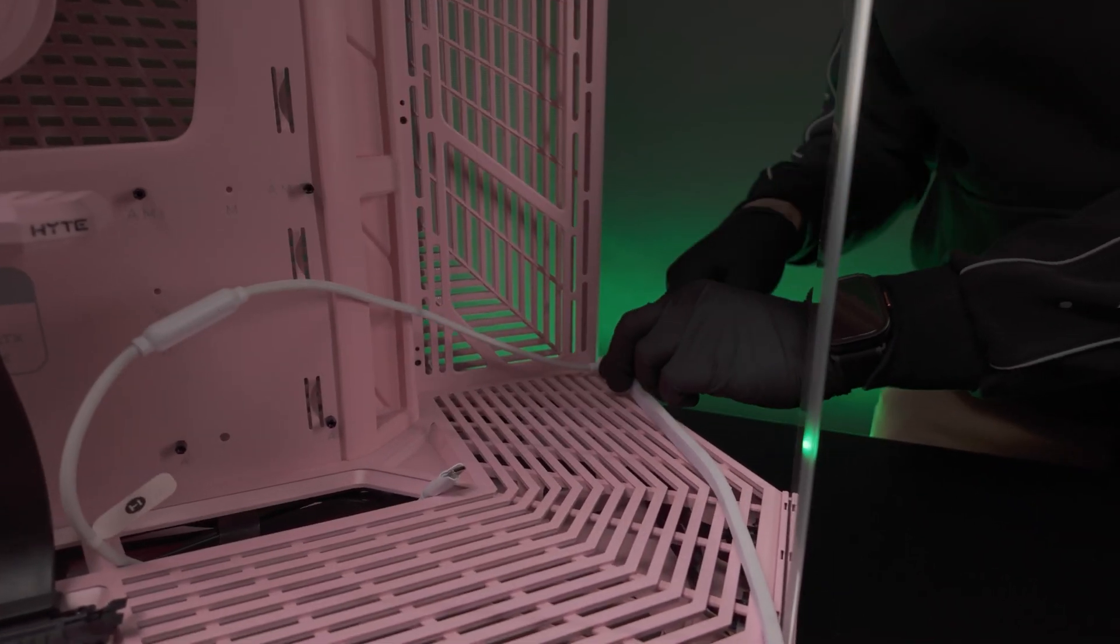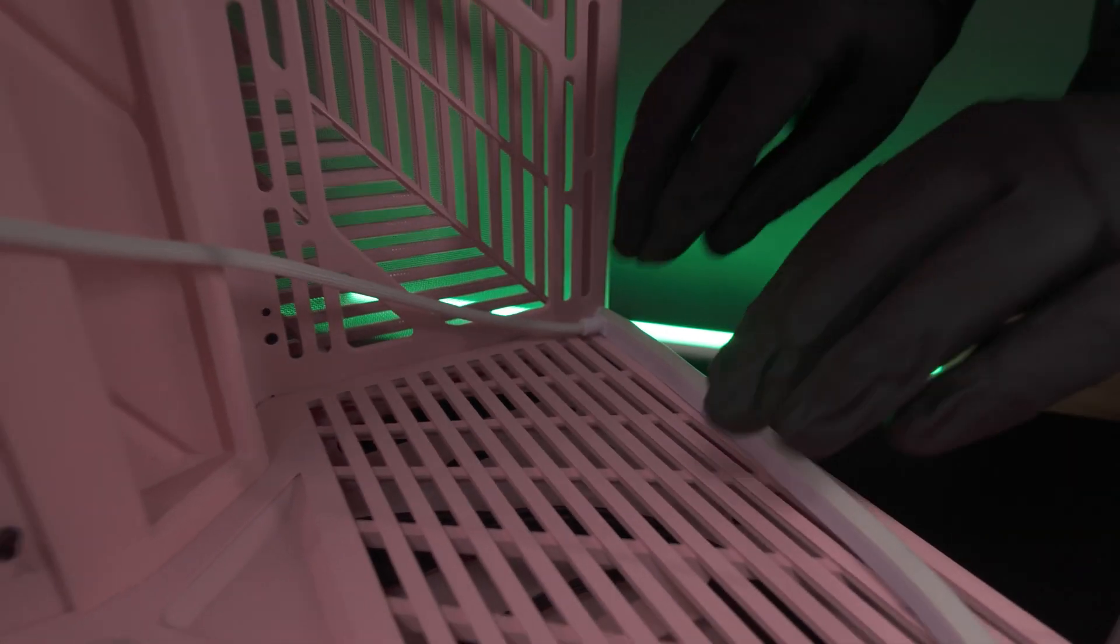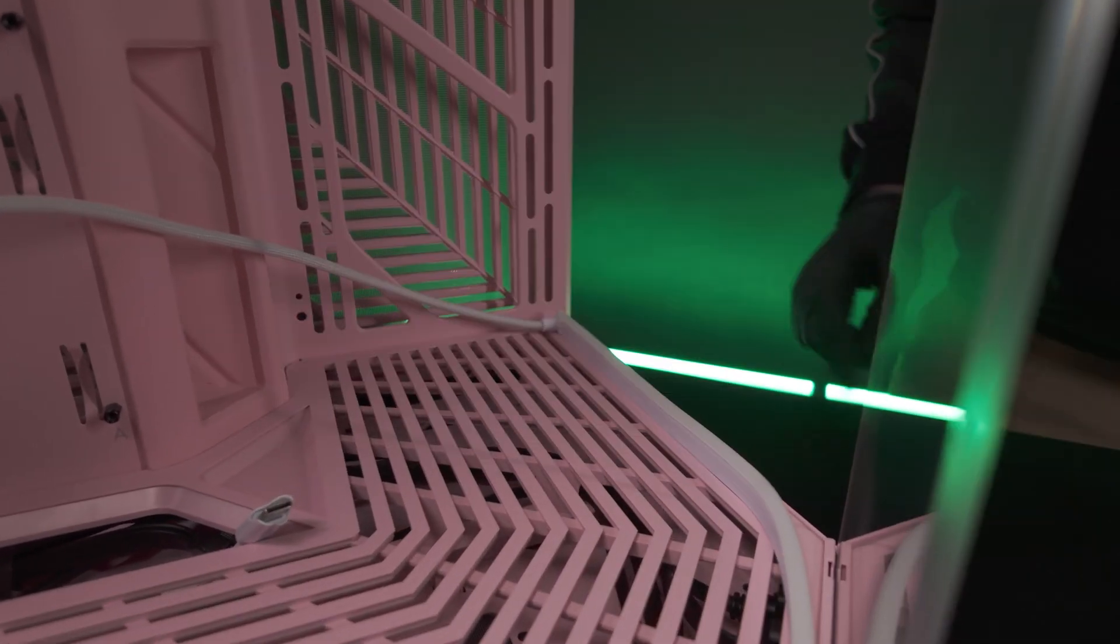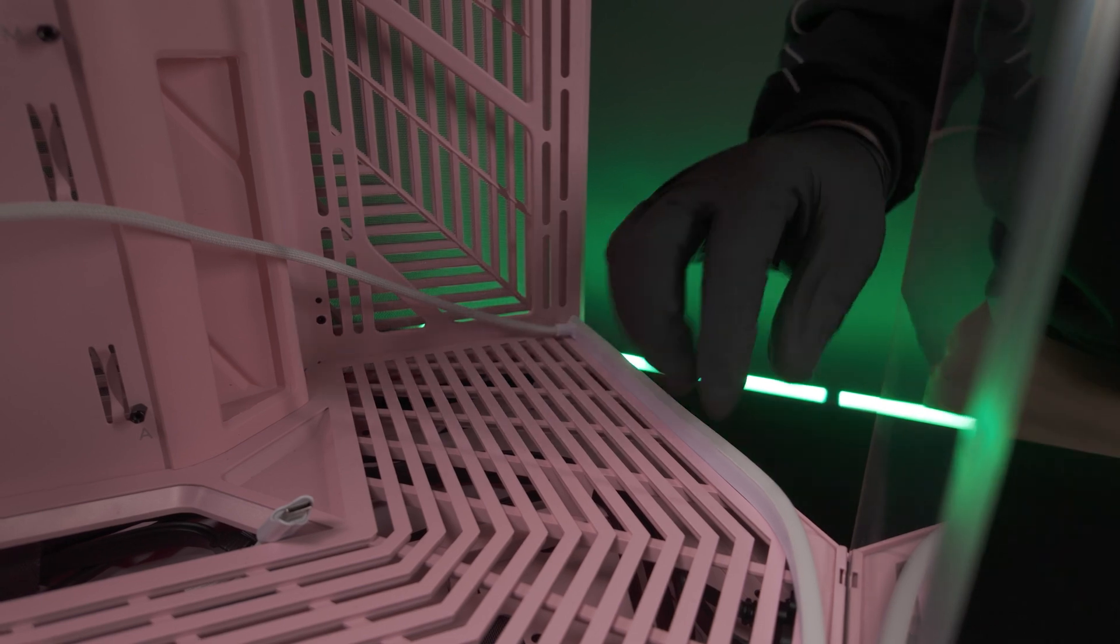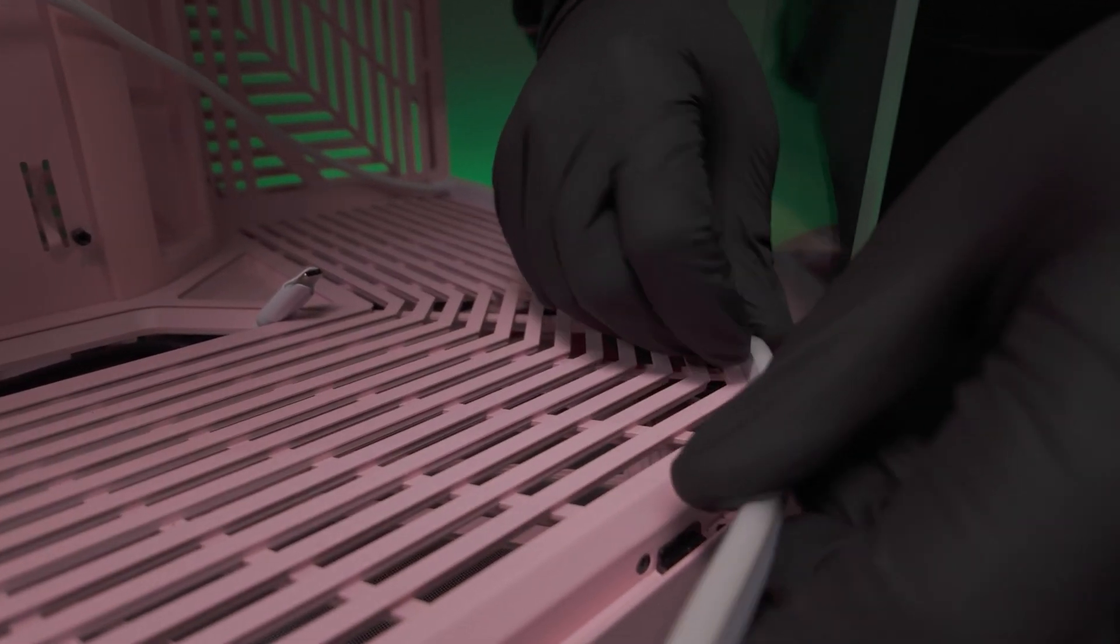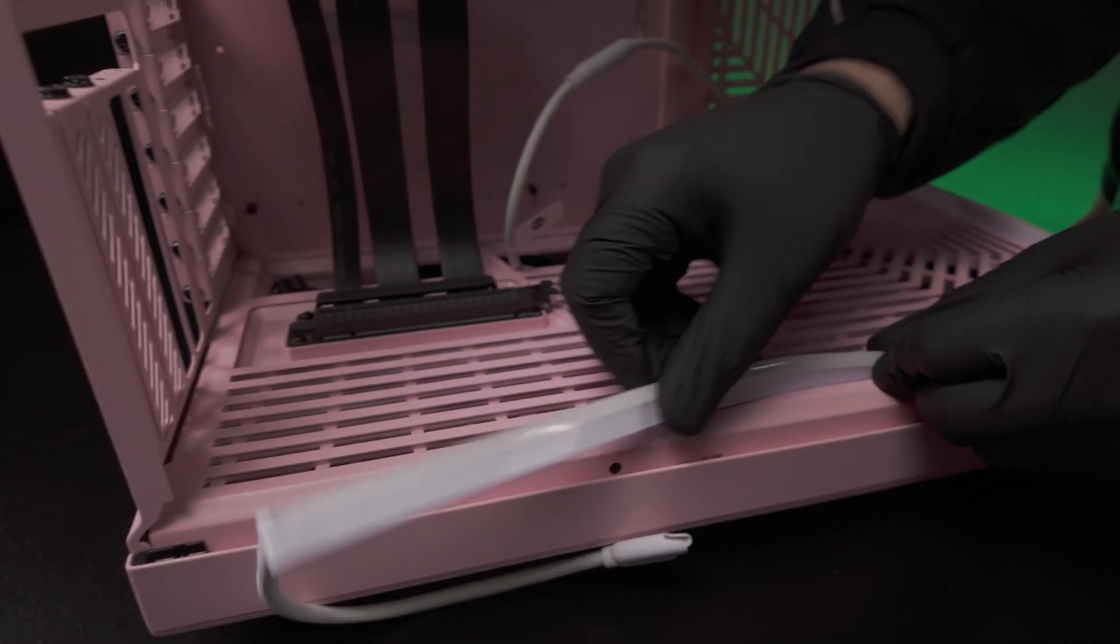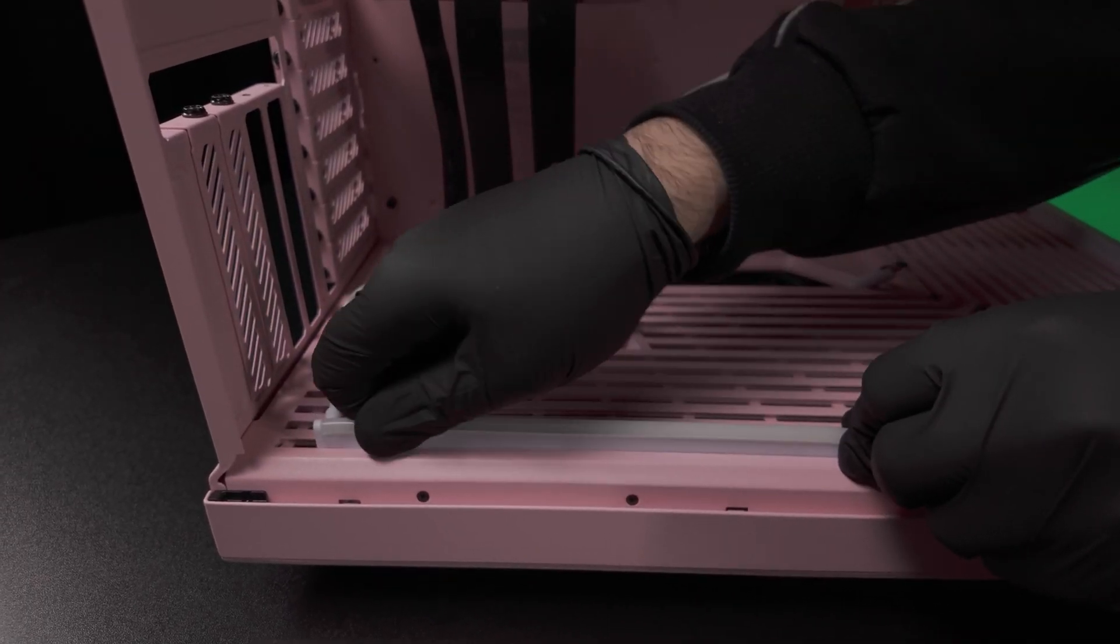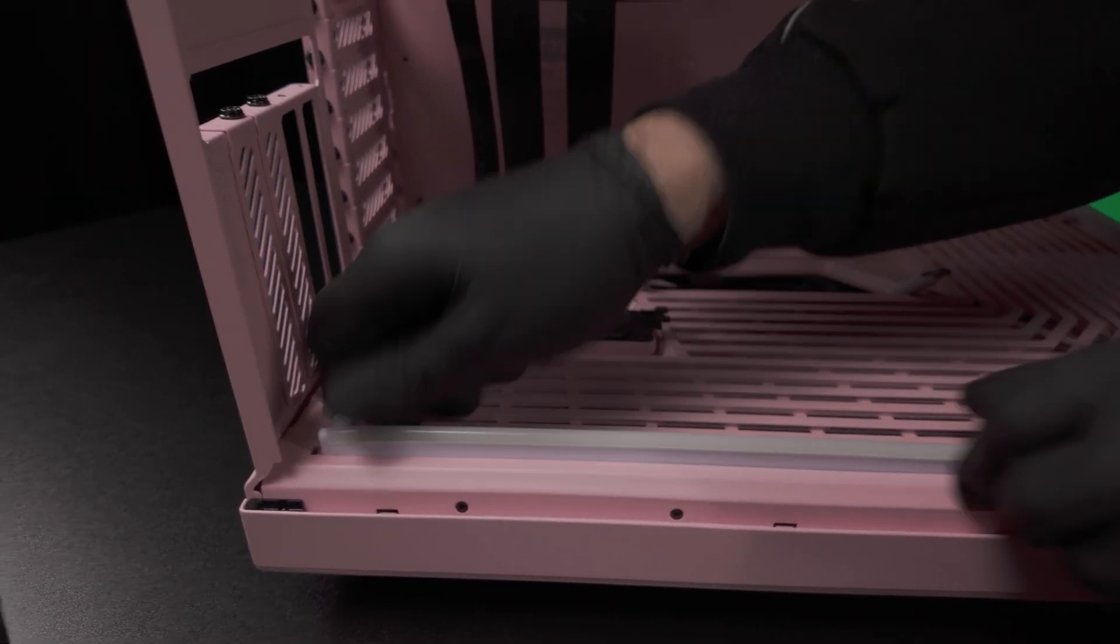Route this in first, then align the end of the noodle with the edge of the case here. Press it into the channel along the way. When you reach the opposite end, stretch it so the end of the noodle meets the wall, ensuring a full connection from front to back.